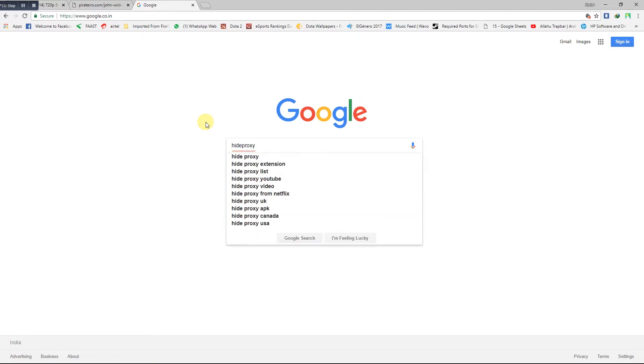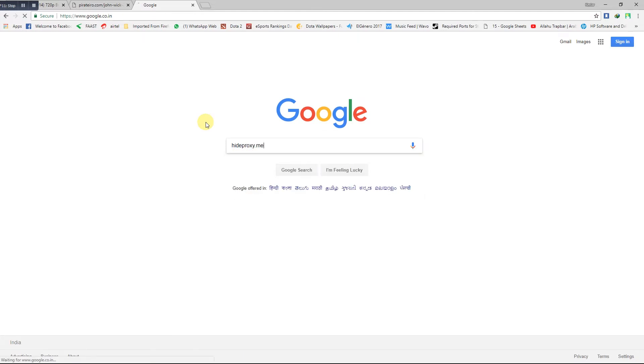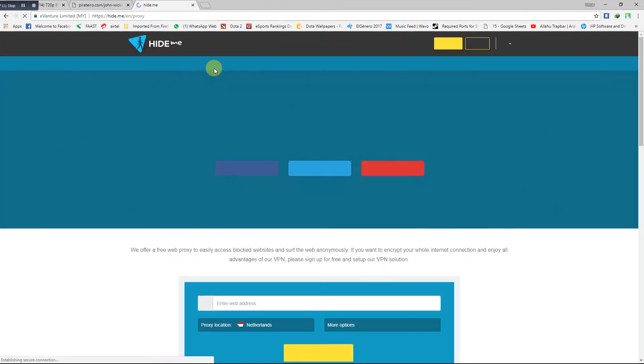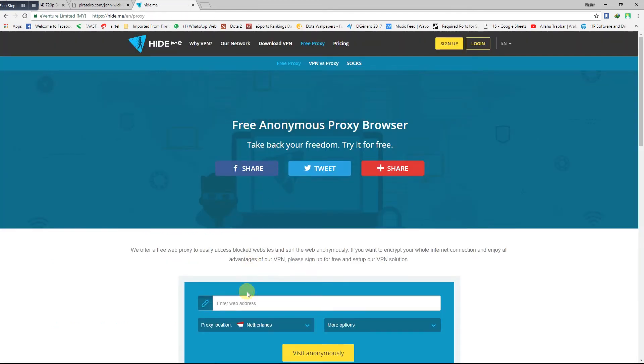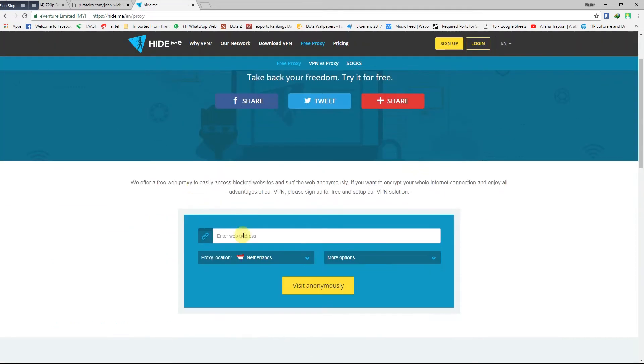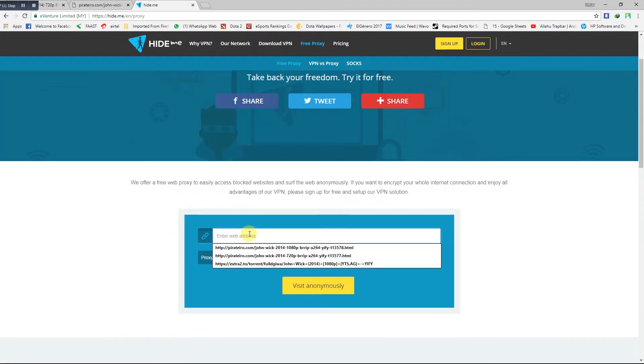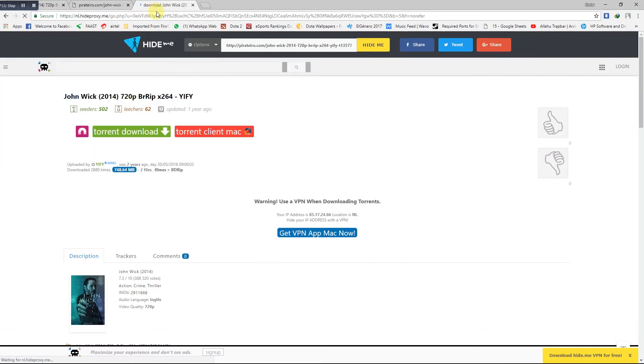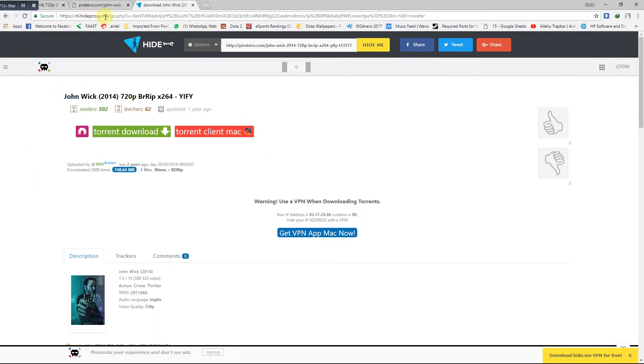In Google, click on the first website, paste the link which you copied earlier. Now you can see the site has been unblocked through the hide proxy dot me website, and you can access the website as a sub site in this hide me proxy dot me.